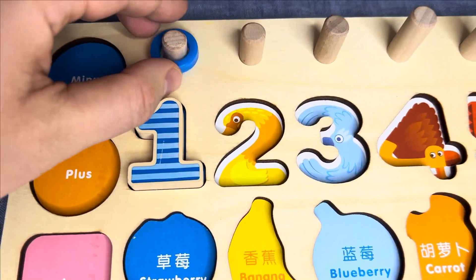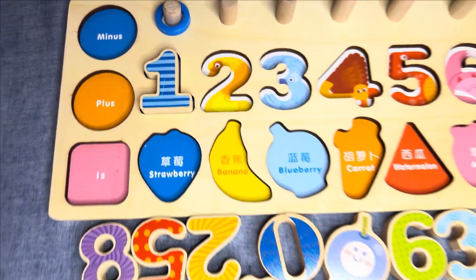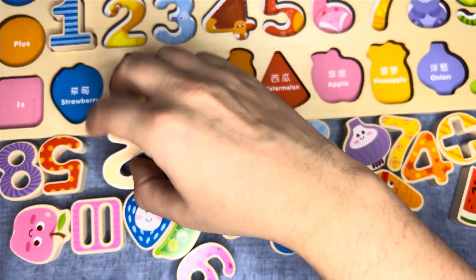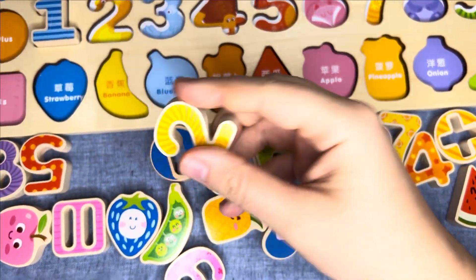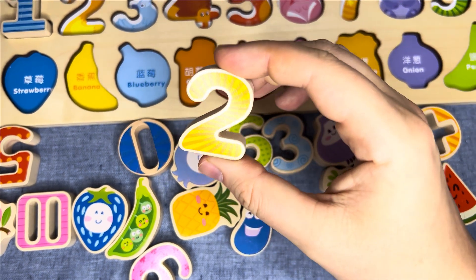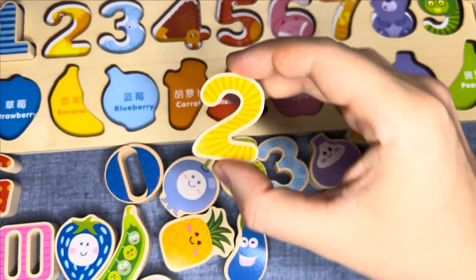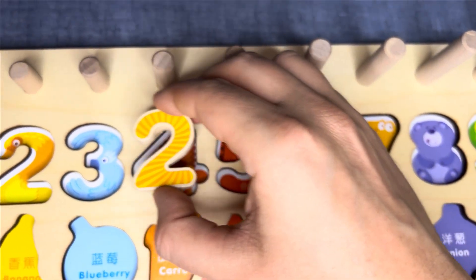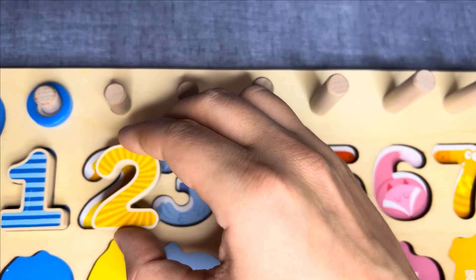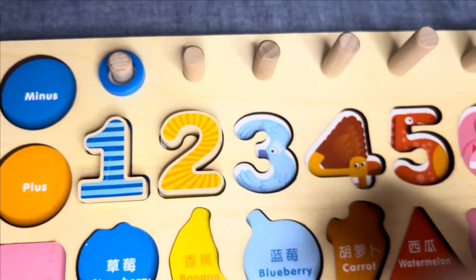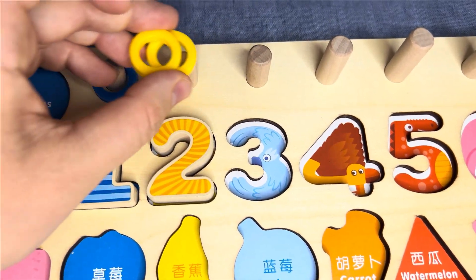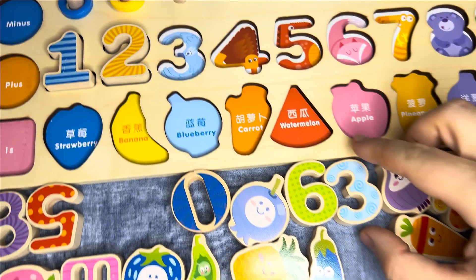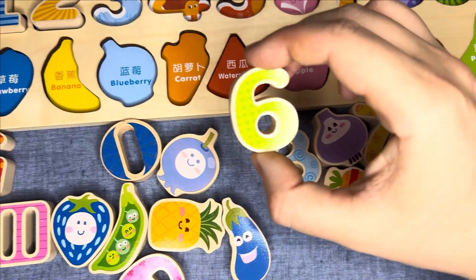One circle. Let's go next. This is number two. Number two, can you help me? No. Right! One, two circles. Well done!